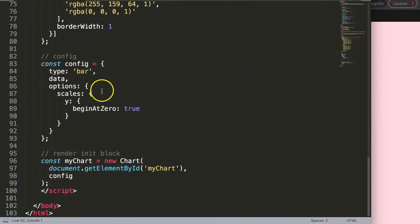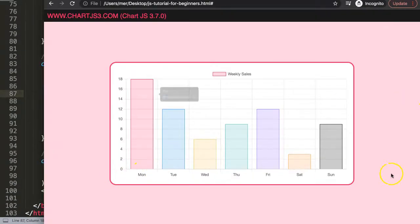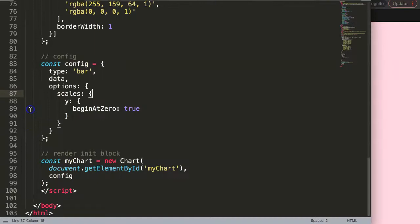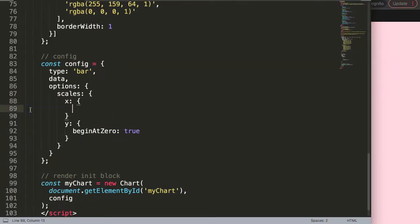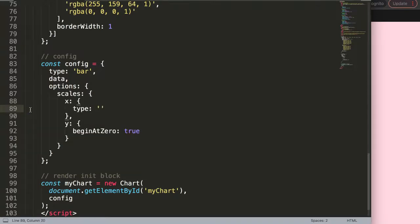Now if I scroll down here, let's convert our x-axis now into a date. I'm going to say here x-axis and then we're going to put a comma here and I'm going to say type, and the type of scale we want is the time scale.